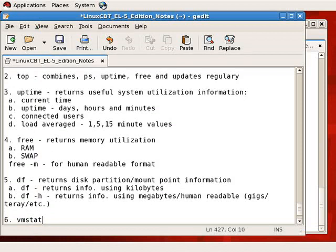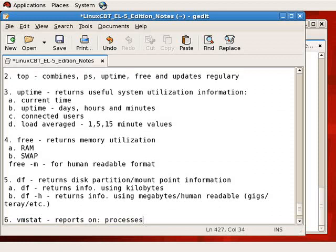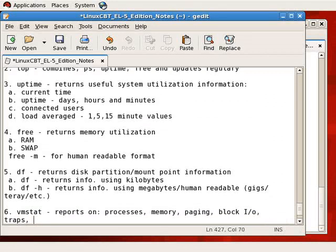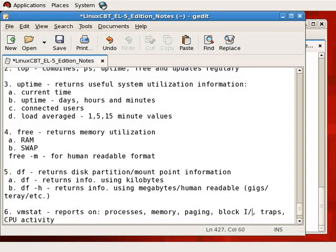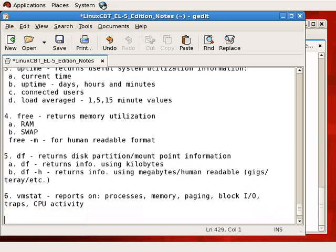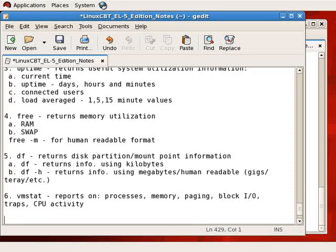Now let's move on. We still have other system utilization utilities to discuss including VMStat. VMStat reports on processes, memory, paging, block I/O, and that's block input output, traps, as well as CPU activity. If you need raw numbers on how your memory, CPU, and disk storage systems are performing, you'll get the bulk of it from VMStat.